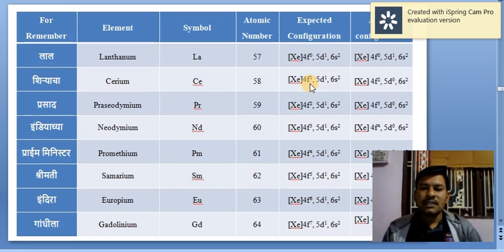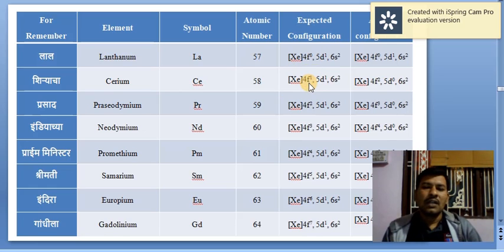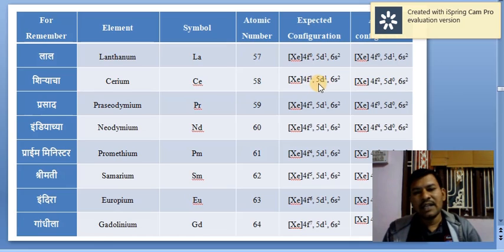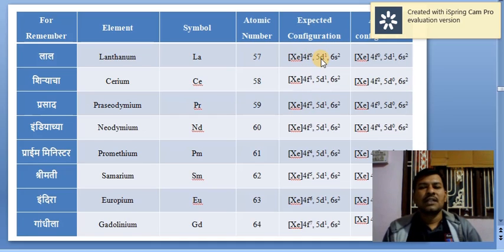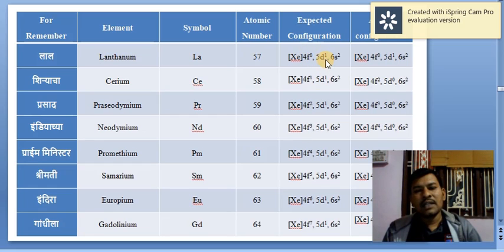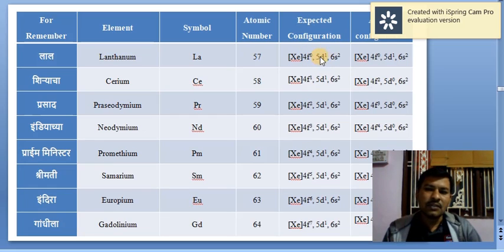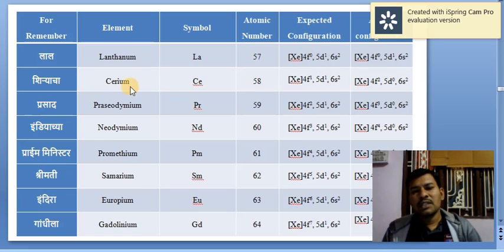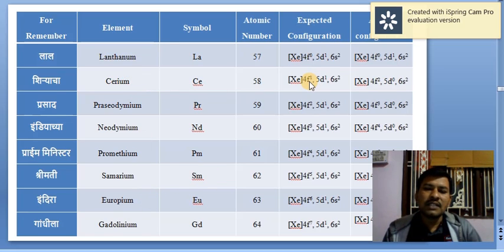Regarding this point, Bohr and Bury — two scientists — stated that unless and until the 4F orbital is completely filled, electrons are not added to the 5D orbital; that one electron remains as it is. Therefore, from cerium onwards, additional electrons go into the 4F orbital.